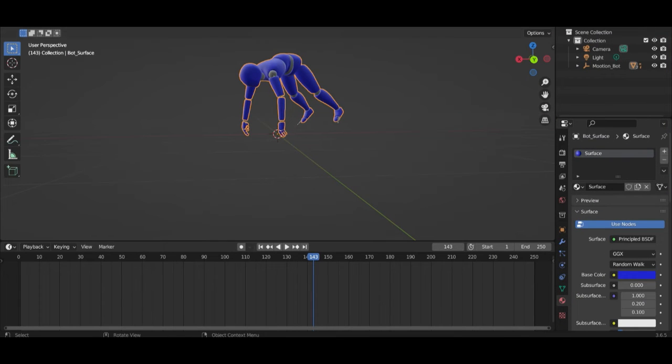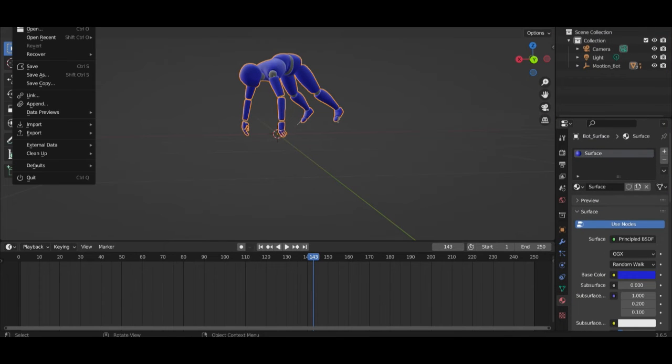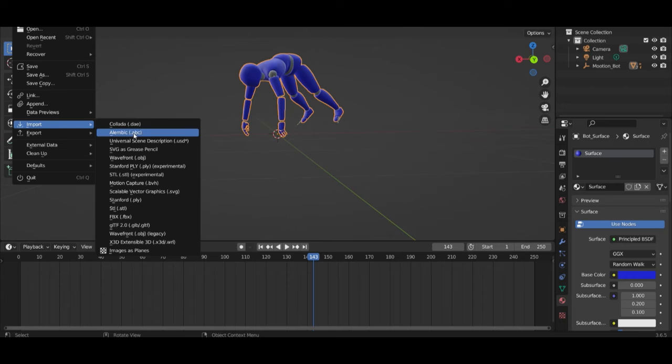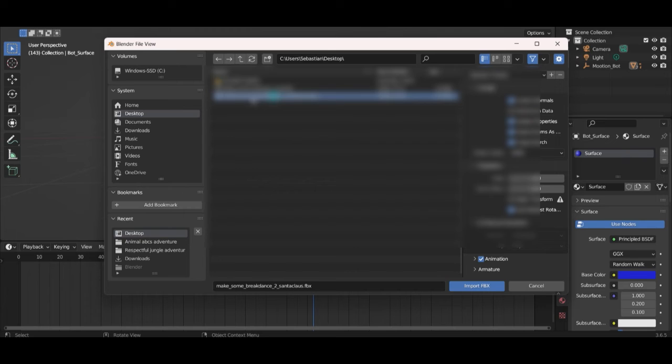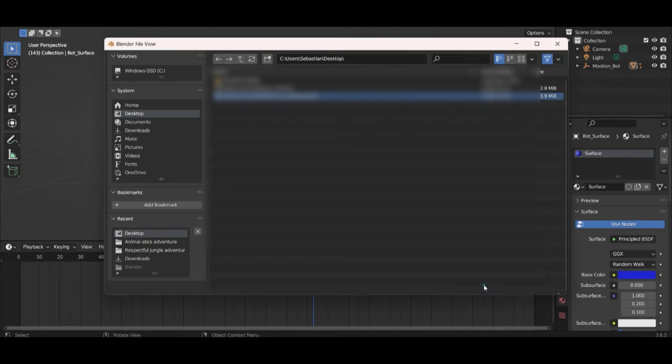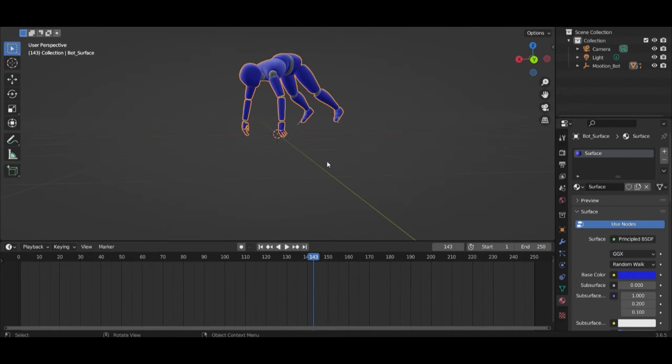Back to Blender. Click on file import FBX, make some break dance and import.